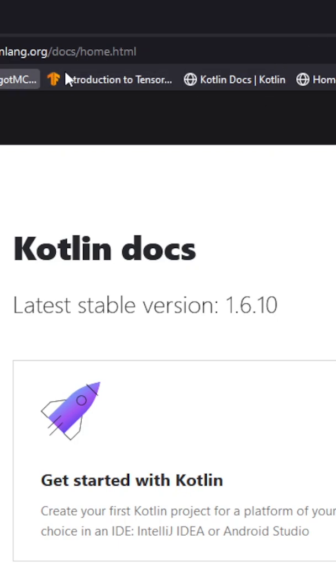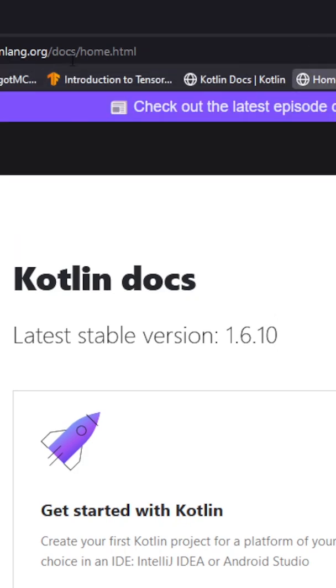Bookmark your most used documentation website. That way you won't have to type the URL ever again.